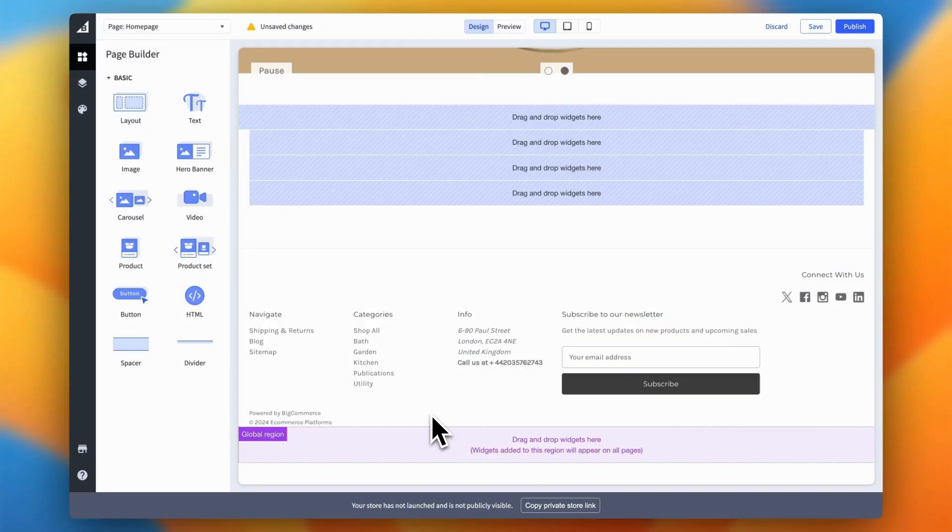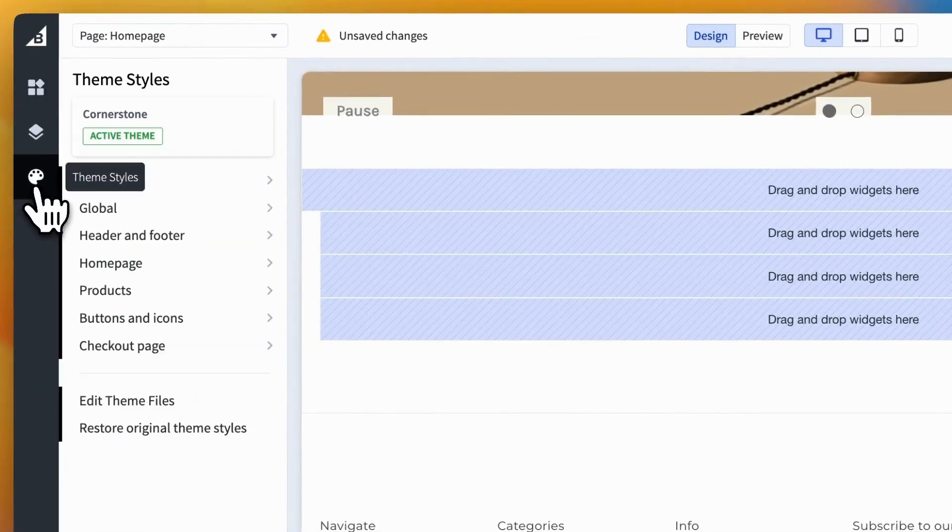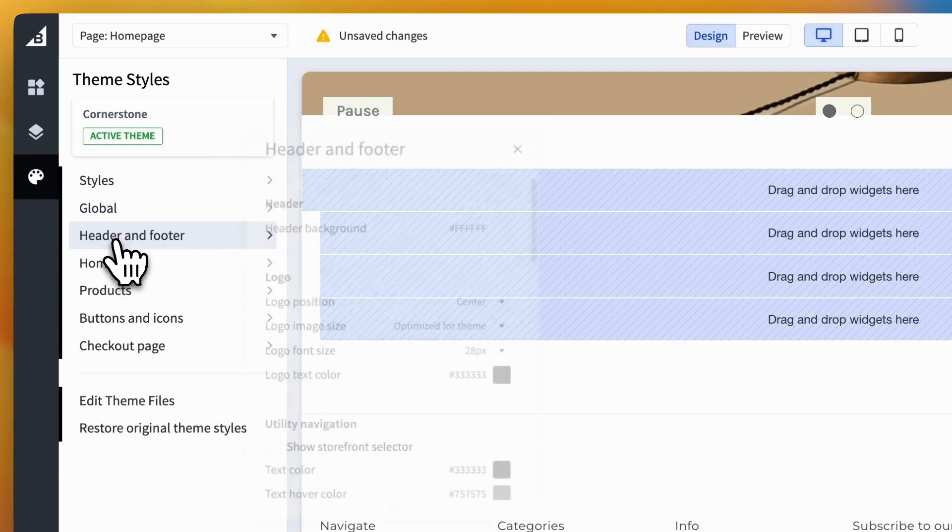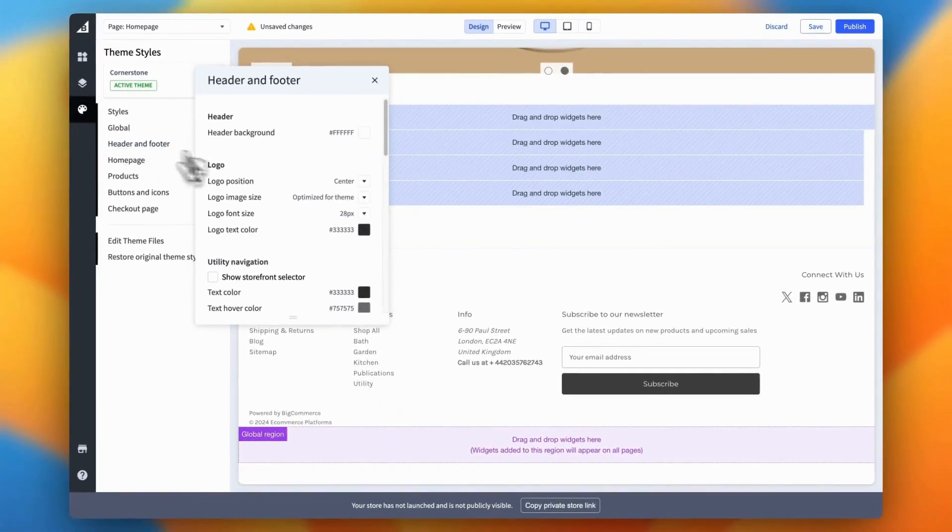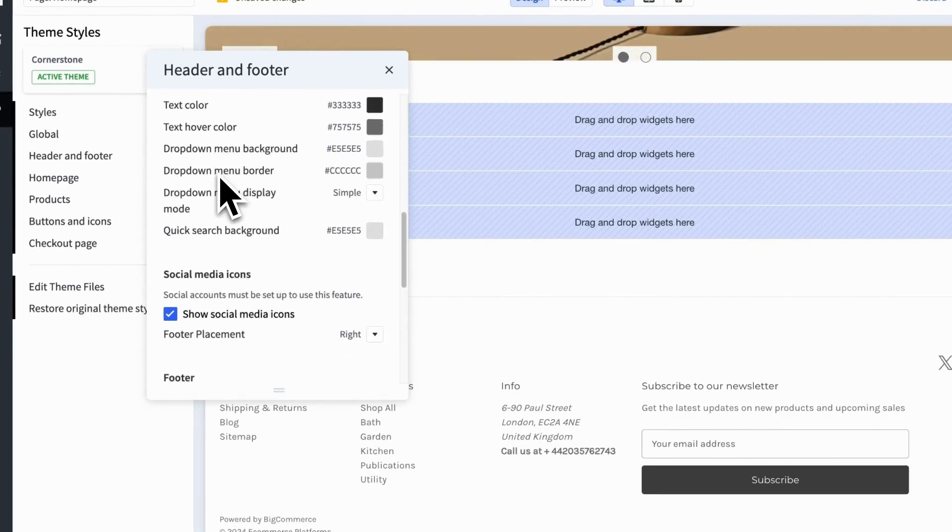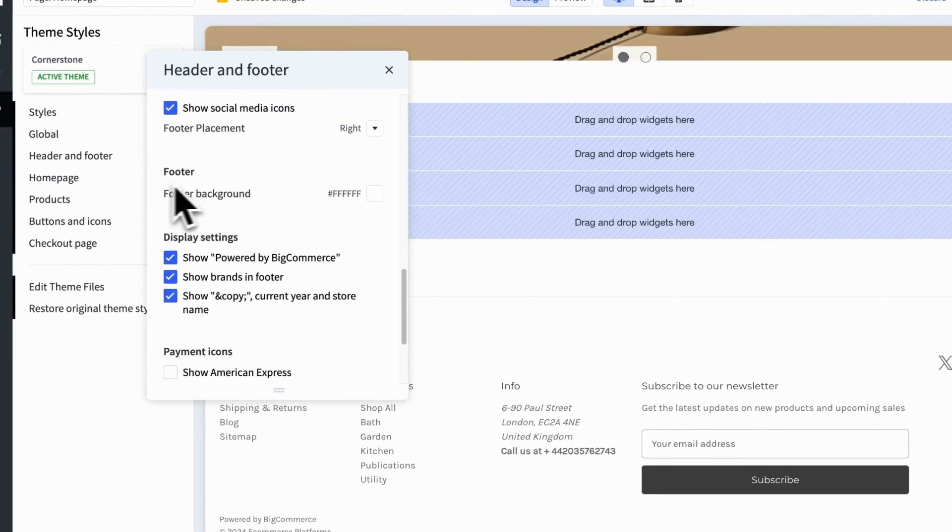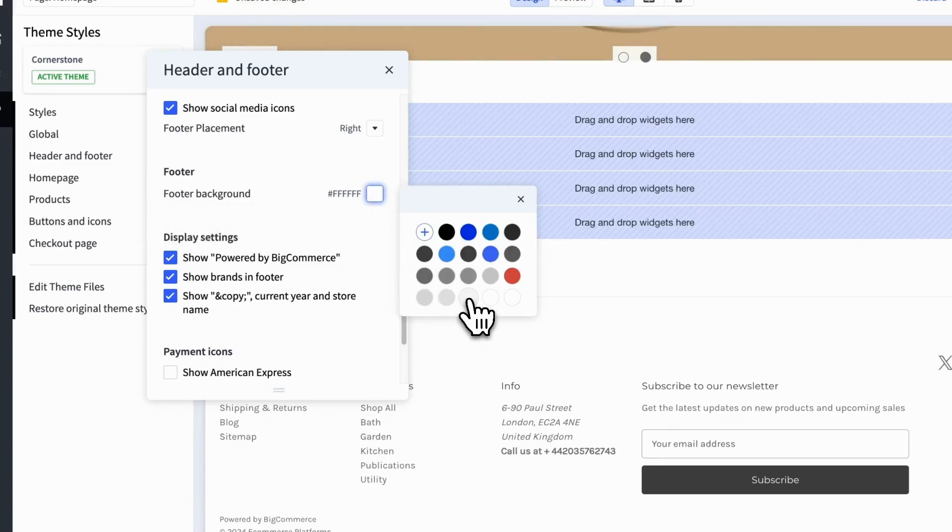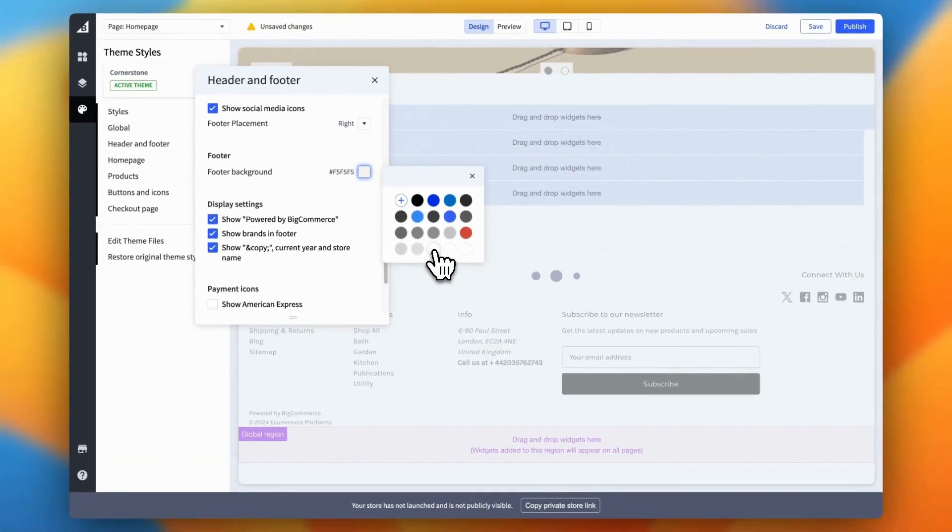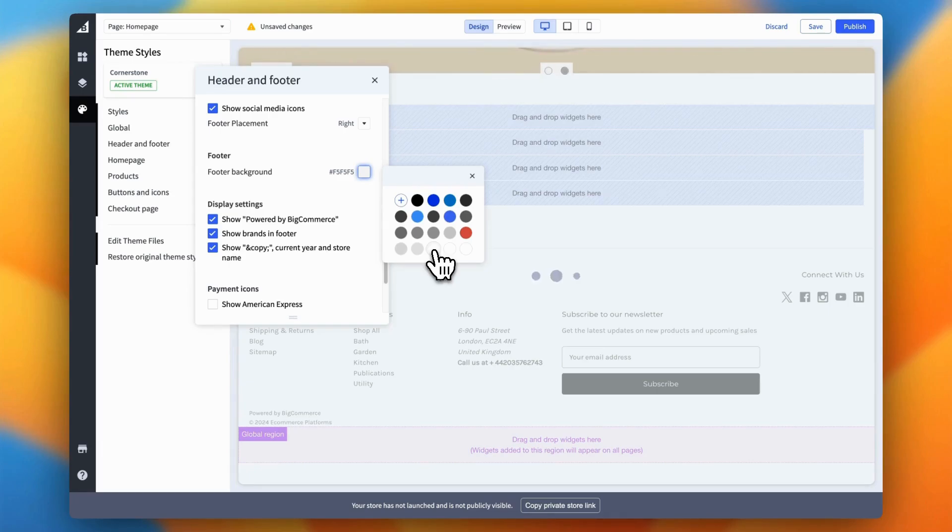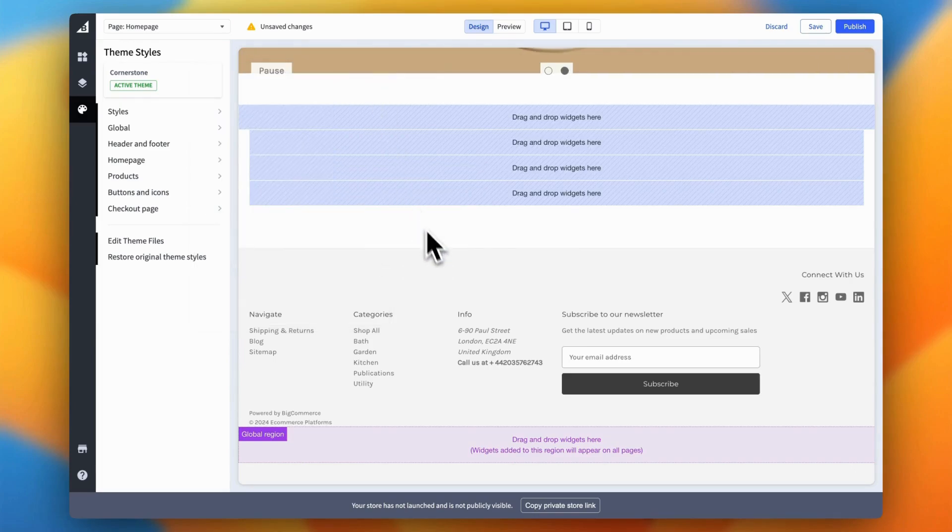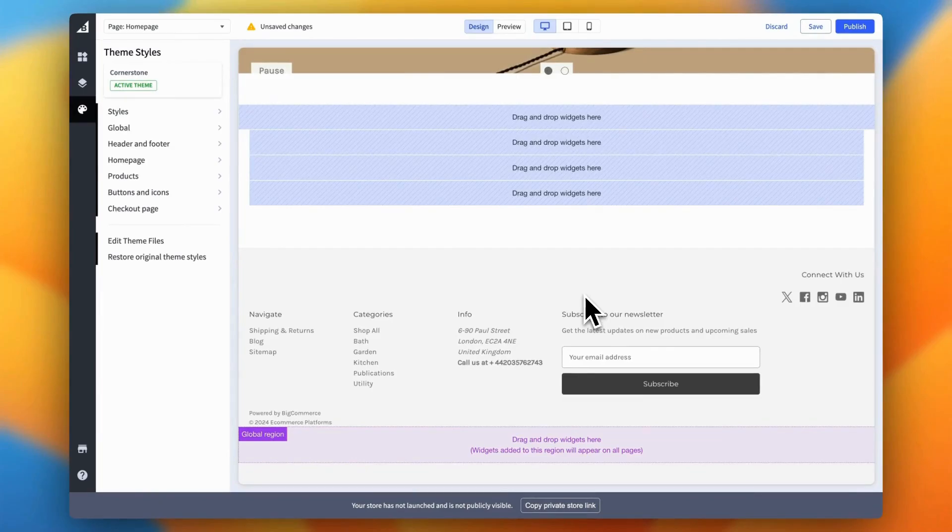Changing the background color is a great way to make your footer more visually appealing and aligned with your brand's identity. To change the color, head over to the Theme Styles tab in the left menu. From there, click on the Header and Footer section. This will open up a modal where you can customize various elements. Scroll down a bit until you find the Footer Background option. Click on the color picker to choose a new color, or enter a specific color code if you have one in mind. Quick tip, pick a color that best represents your brand, something that complements the rest of your website's design. Once you've made your choice, give it a couple of seconds and you'll see the color of your footer update right away. And just like that, your footer has a fresh new look that fits perfectly with your brand.